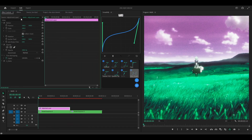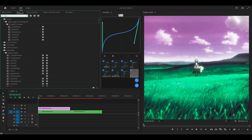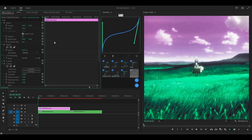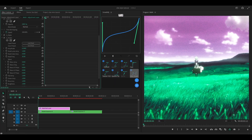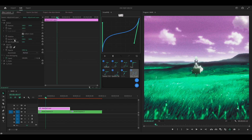Collapse this effect and search for S_Flicker. This one is underneath Sapphire Time. Copy my settings: 0.175 for the amplitude, and a RAND frequency of 22. Collapse this as well.